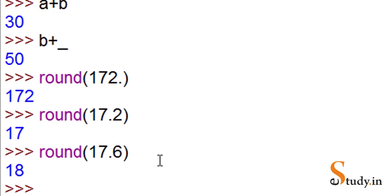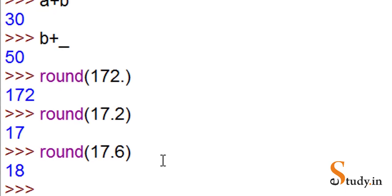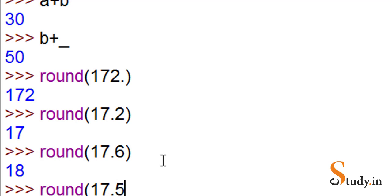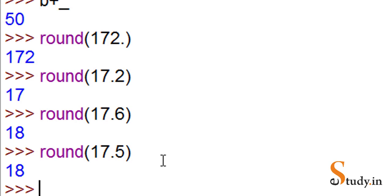What if it is exactly 0.5? Let's say 17.5. What happens in that case? It is rounded up. That means 17.5 became 18.